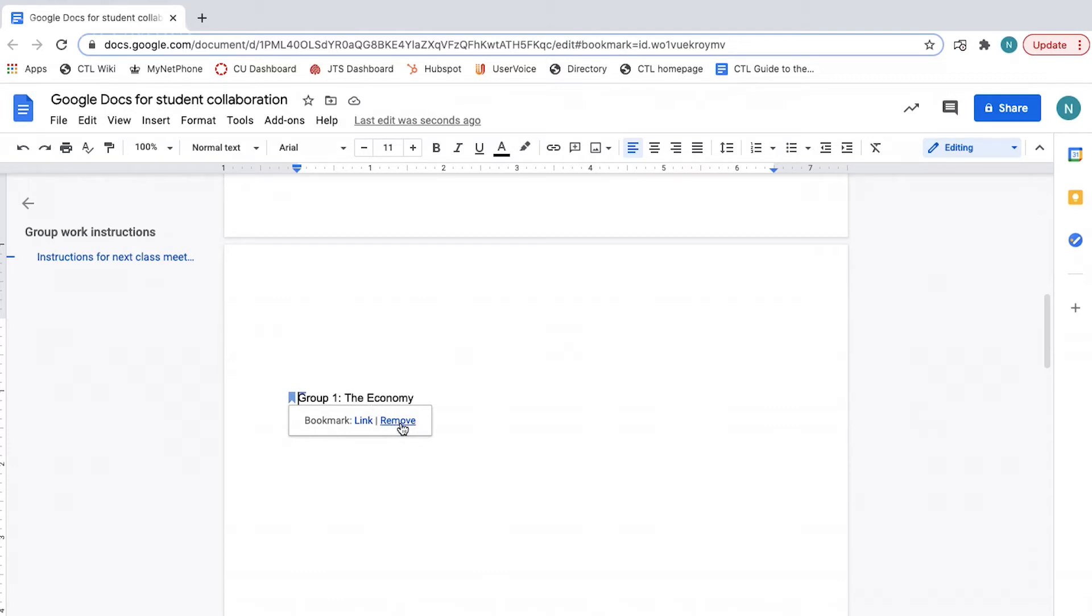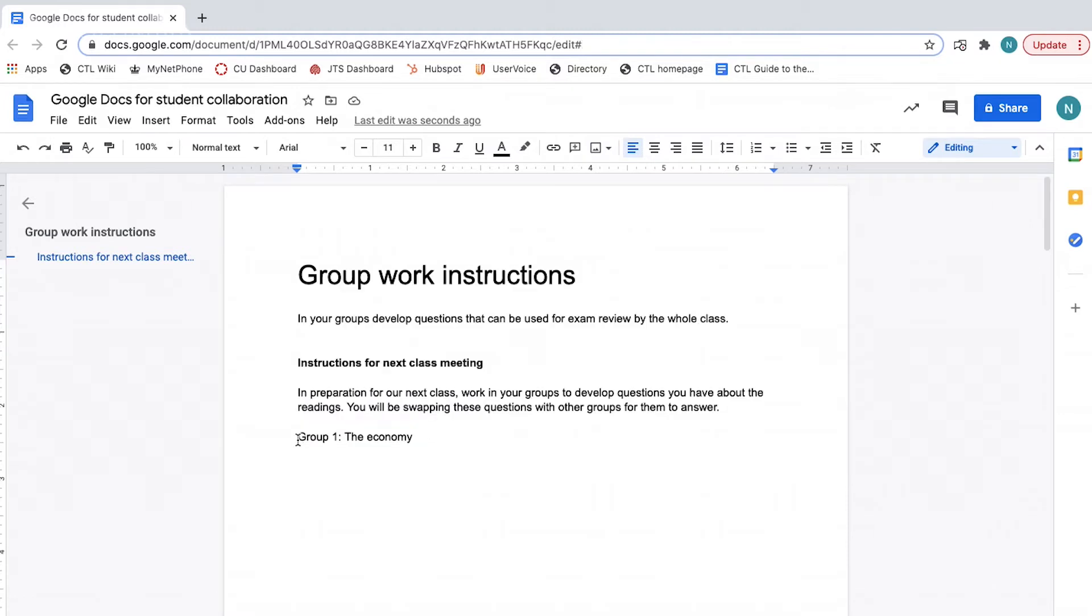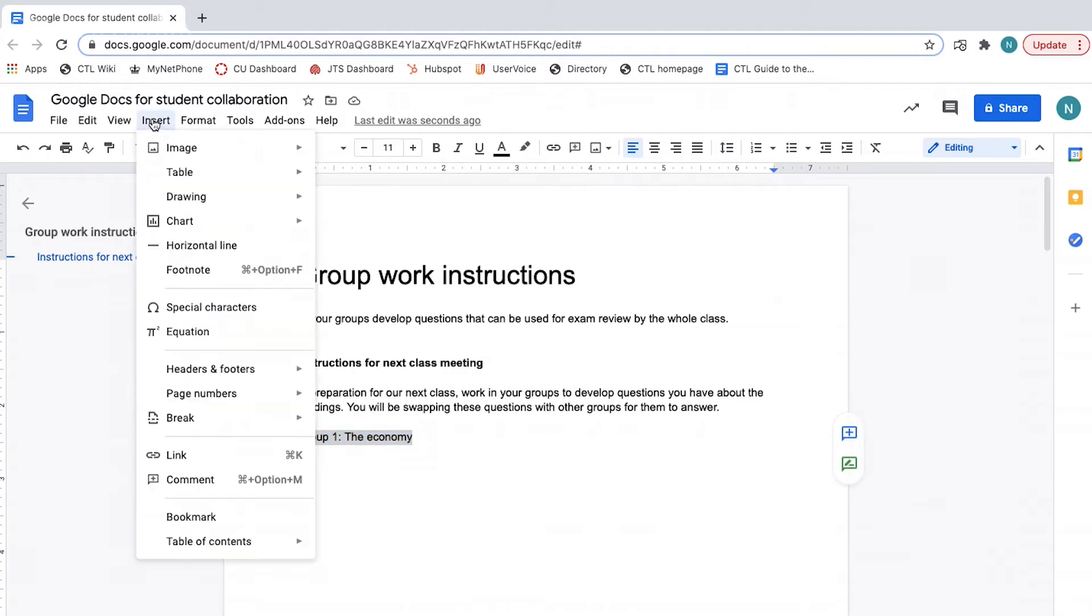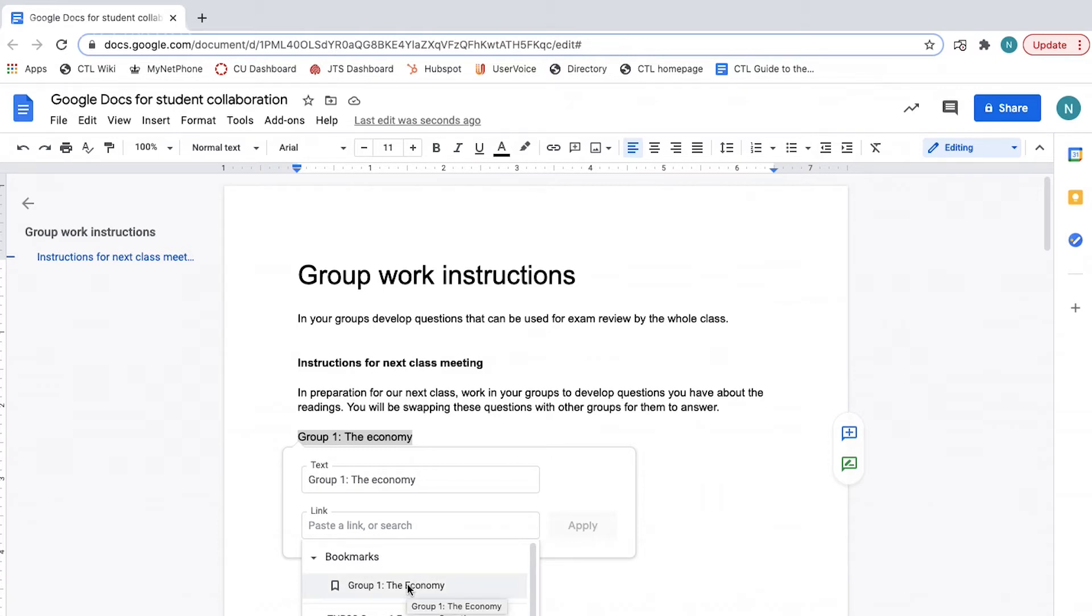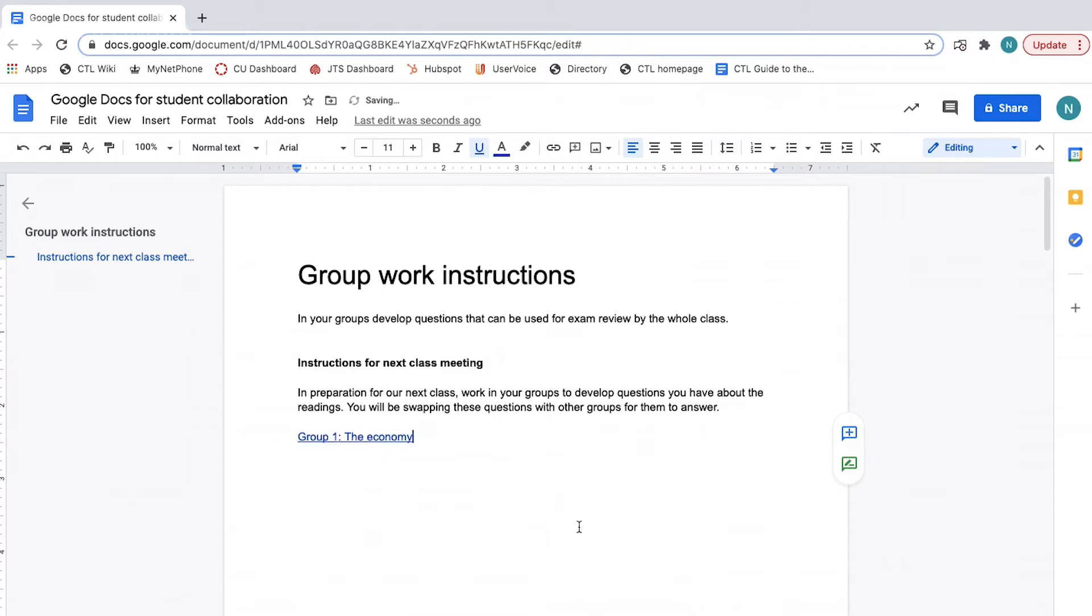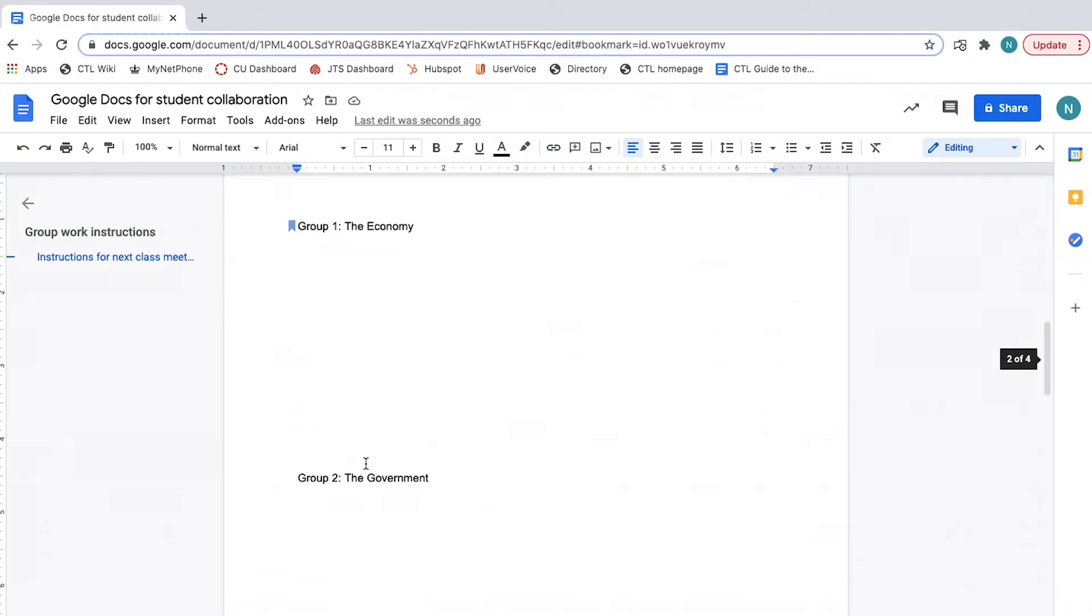Step 2. Link to the bookmark. Once you have created your bookmark, you can now link to it. Write or select the text you want to link from. Click insert, select link and choose bookmarks. You will see a list of the bookmarks you have created in the document. Select the one you want and click apply. Now, when you click on the link, you will be taken directly to that section of the document.